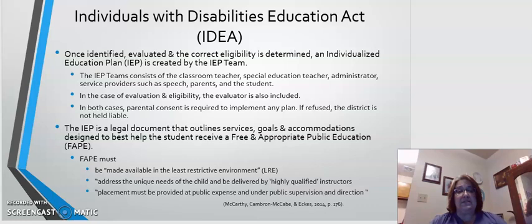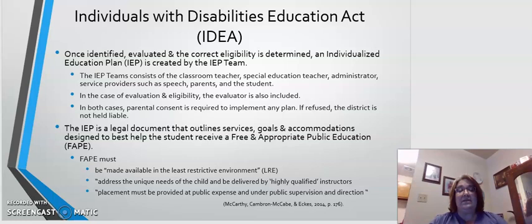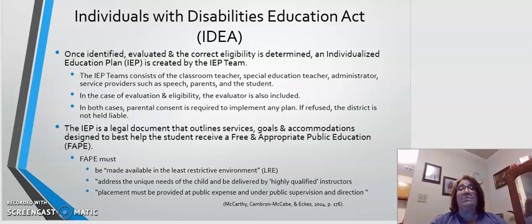The IEP is considered a legal document that outlines services, goals, and accommodations designed to best help the student receive a free and appropriate public education, or FAPE, which they are entitled to under the IDEA Act. FAPE must be made available in the least restrictive environment, or LRE. The LRE is always a student's access to as many hours as possible during the school week alongside their same-age peers, participating in similar or the same activities with needed accommodations and supports.